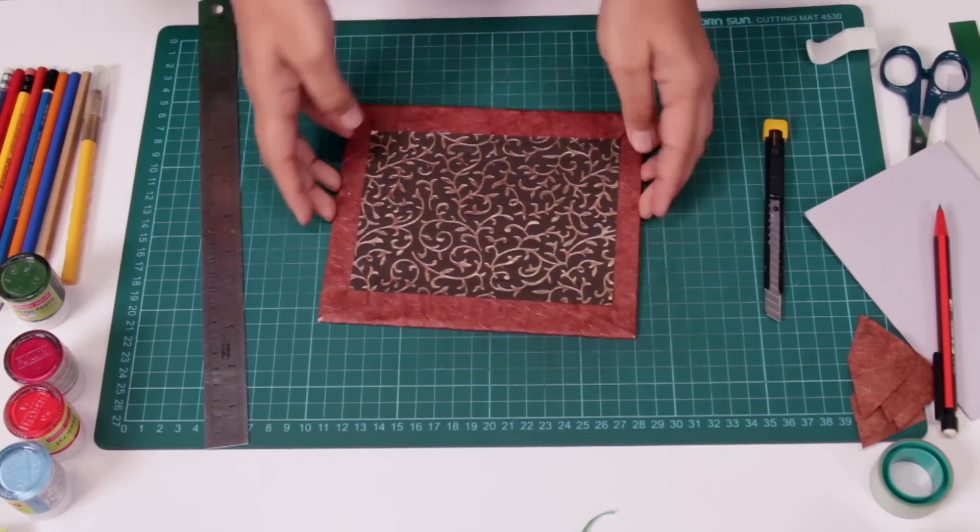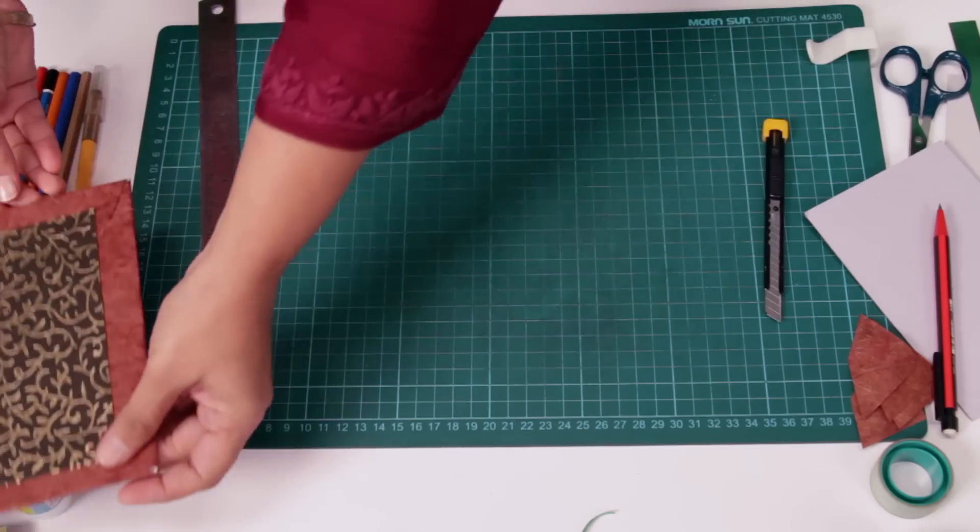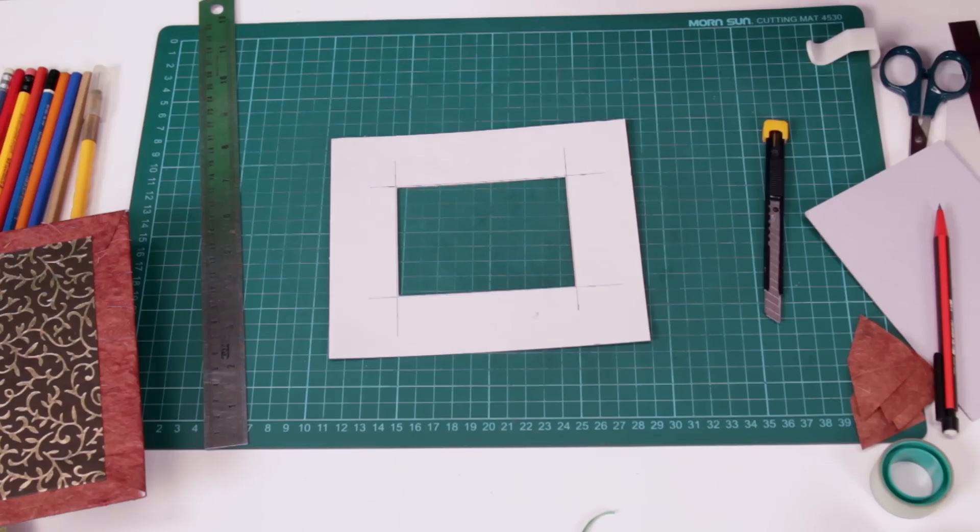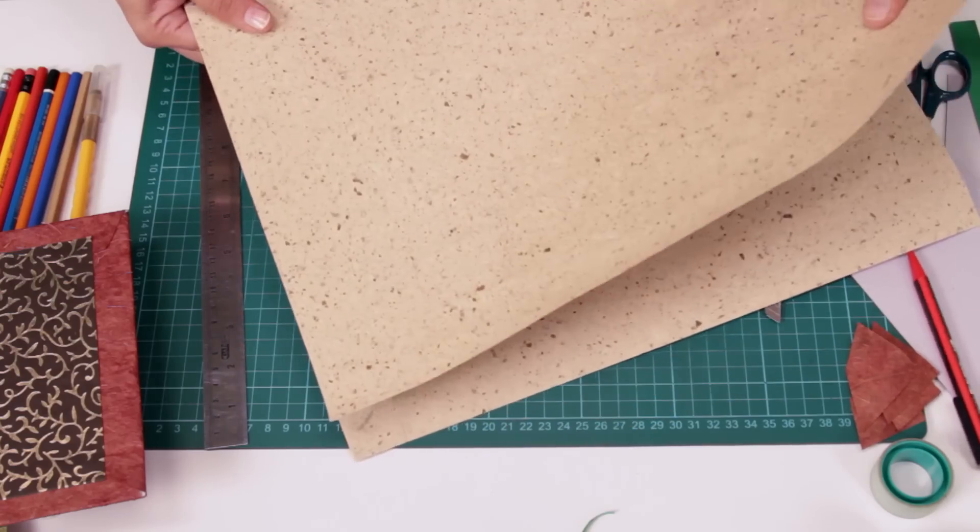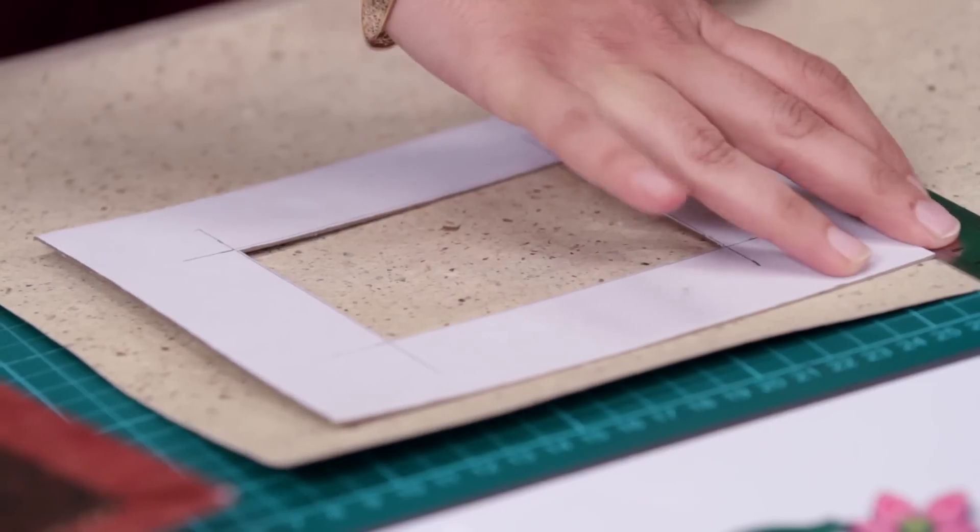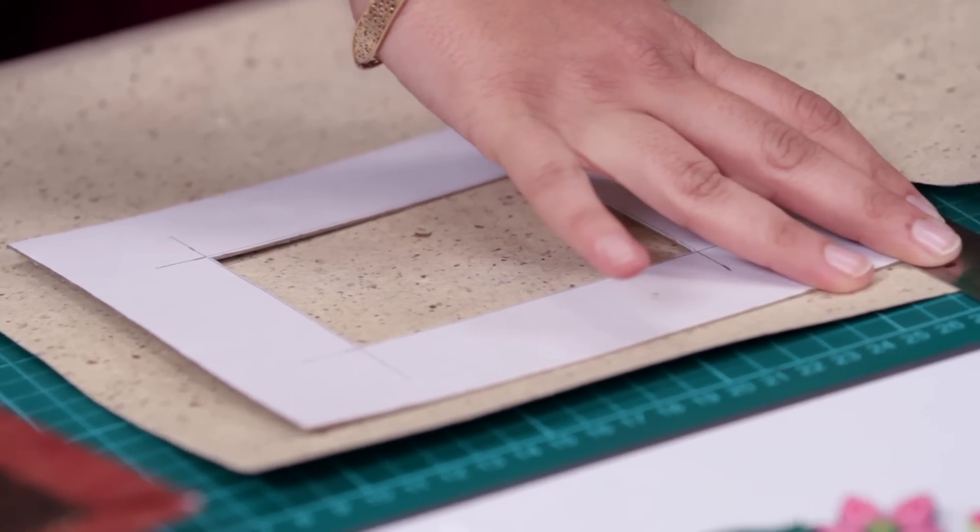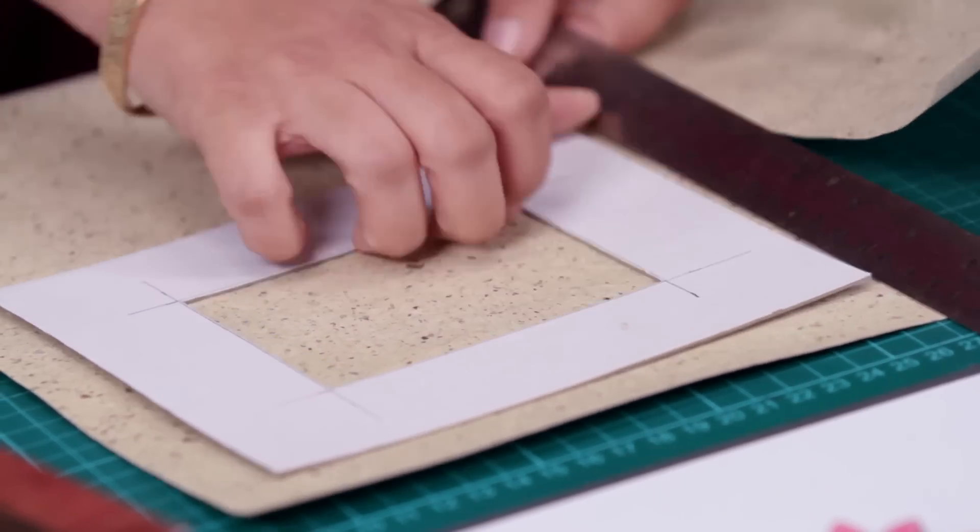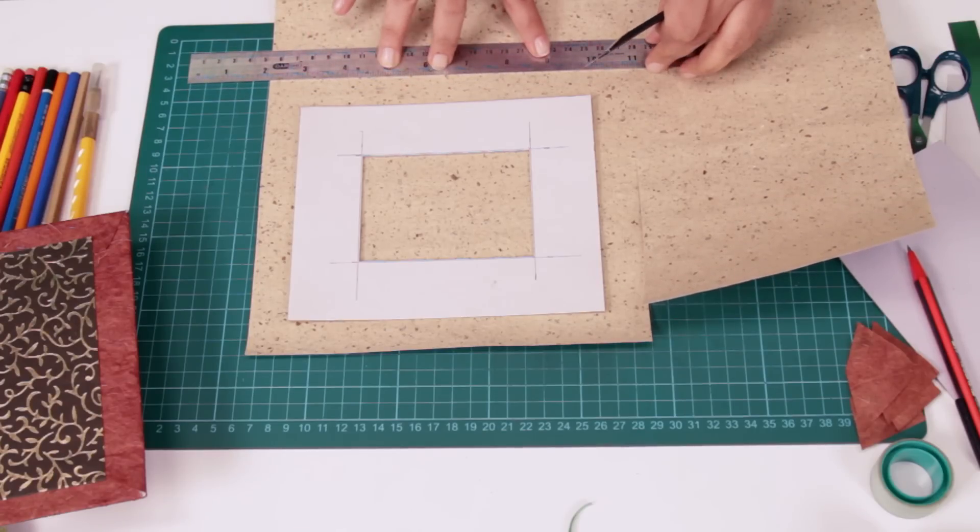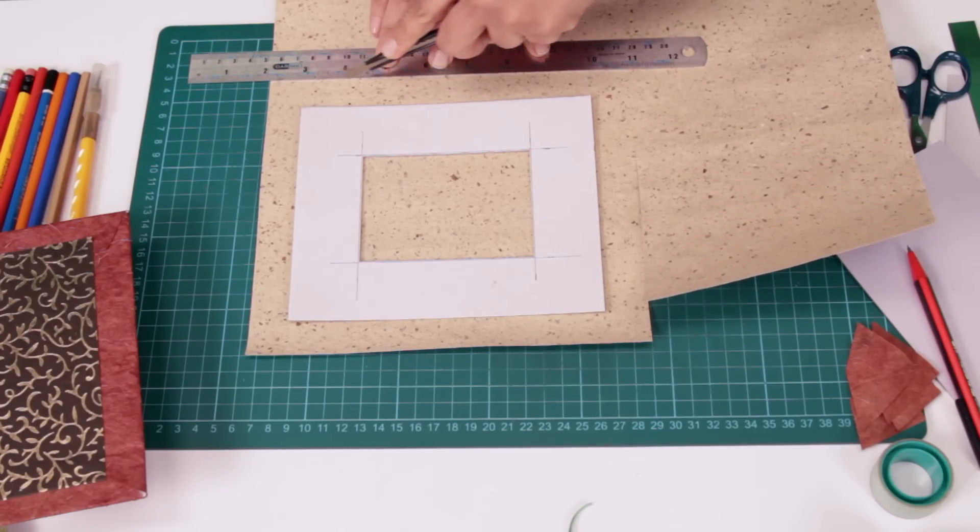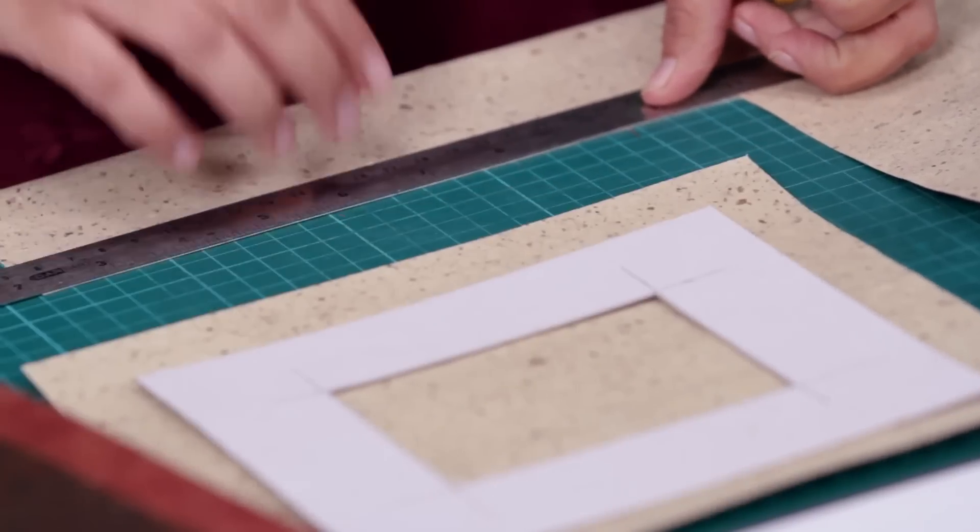We'll leave it to dry and we'll work on the window now. For the window, I usually use light sheets. Now this is a beautiful light sheet which I've got. Once again, the same method. There's no need to measure it as such. Same thing for the bottom. There we go.